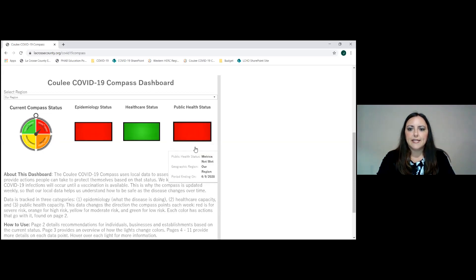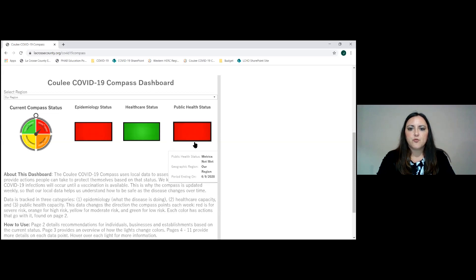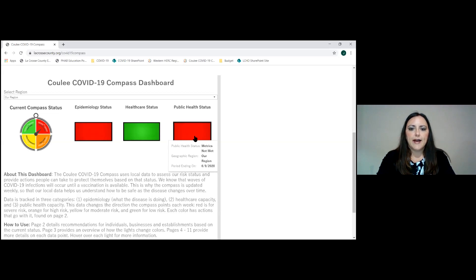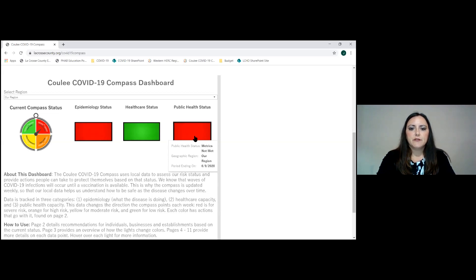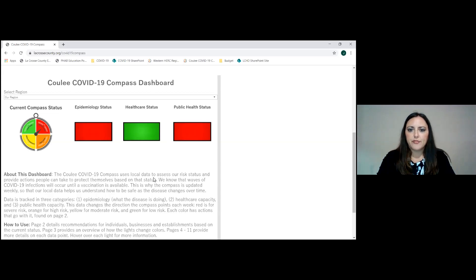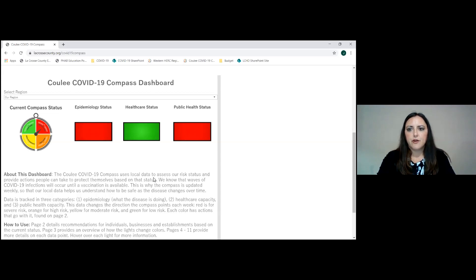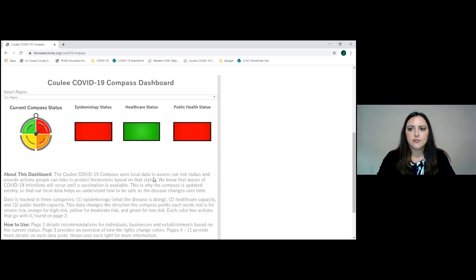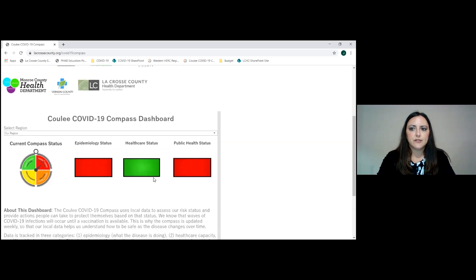It is because total numbers of cases and other case-related information in the epidemiology status indicator have gone up and have put us into red. In the public health status, predominantly the reason for this red right now is because there are personal protective equipment requests that have not been able to be filled indicating a gap in personal protective equipment.